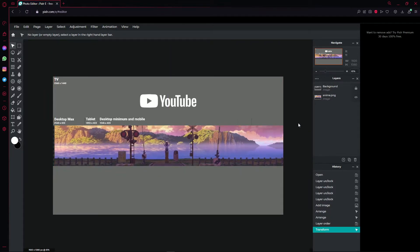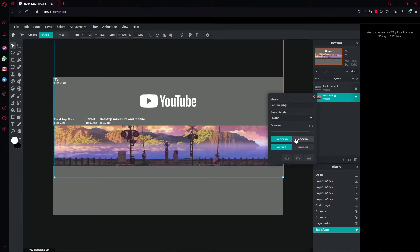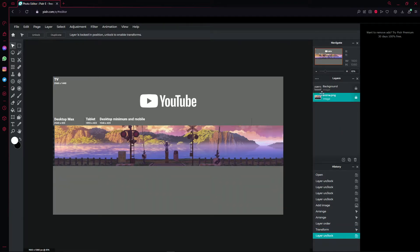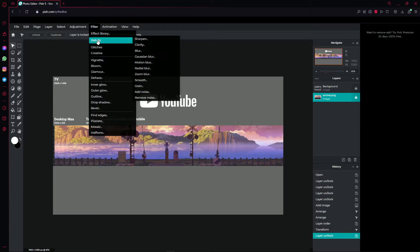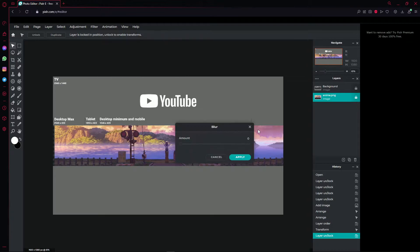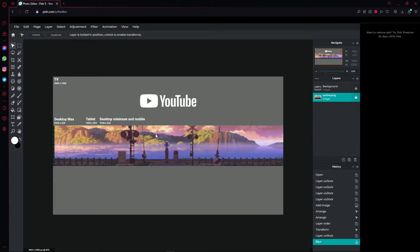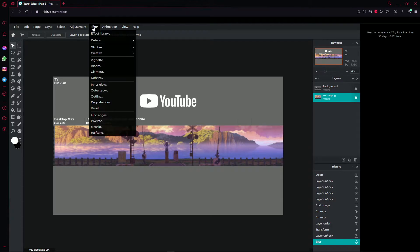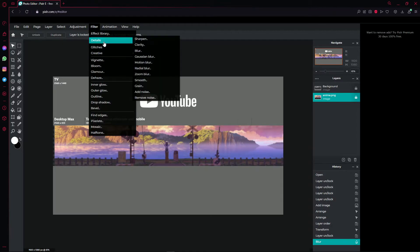After you've done that, unlock the background layer, then click on 'Filters,' go to 'Details,' and go to 'Blur.' For this one, we're going to put it on 10, so we get a really good-looking background. Then go back to 'Filters,' 'Details,' and go to 'Clarity.'